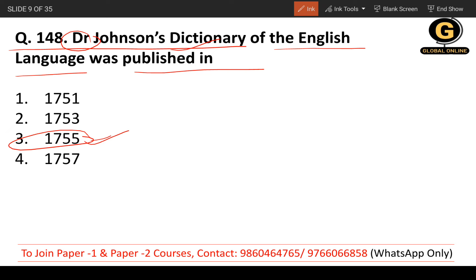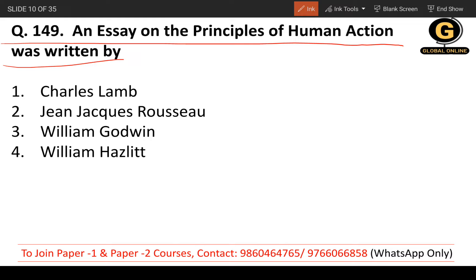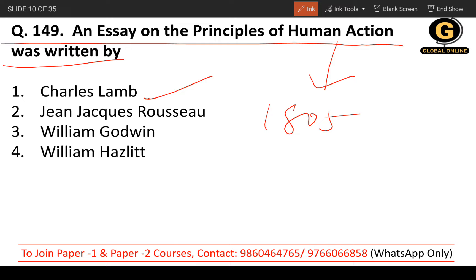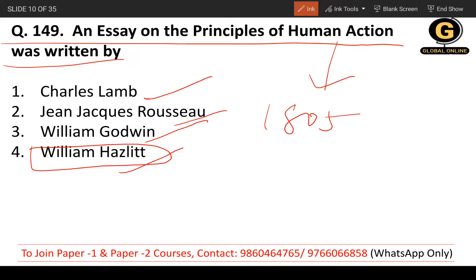Question 149: An Essay on the Principles of Human Action was written by whom? It was published in 1805. The options are Charles Lamb, Jean-Jacques Rousseau, William Godwin, or William Hazlitt. The correct answer is William Hazlitt, who wrote this essay, published in 1805.